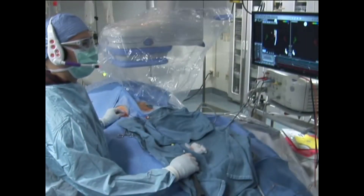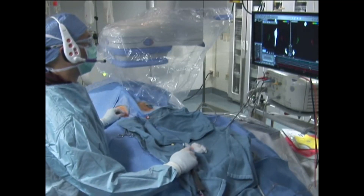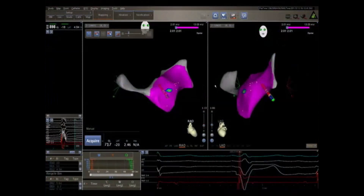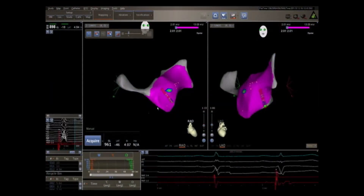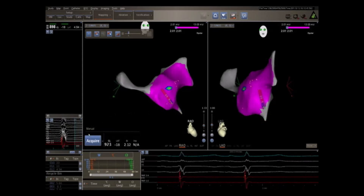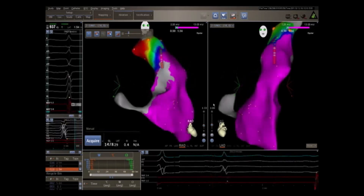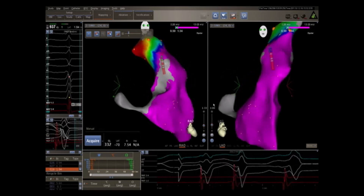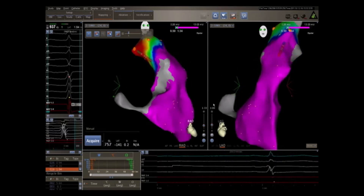Catheter placement is monitored using fluoroscopy or with a three-dimensional mapping system. The ablation catheter is advanced into the right ventricle and a three-dimensional anatomic and voltage map is made. The right ventricular outflow tract tilts leftward toward the left ventricle on the LAO view screen seen in the right video.